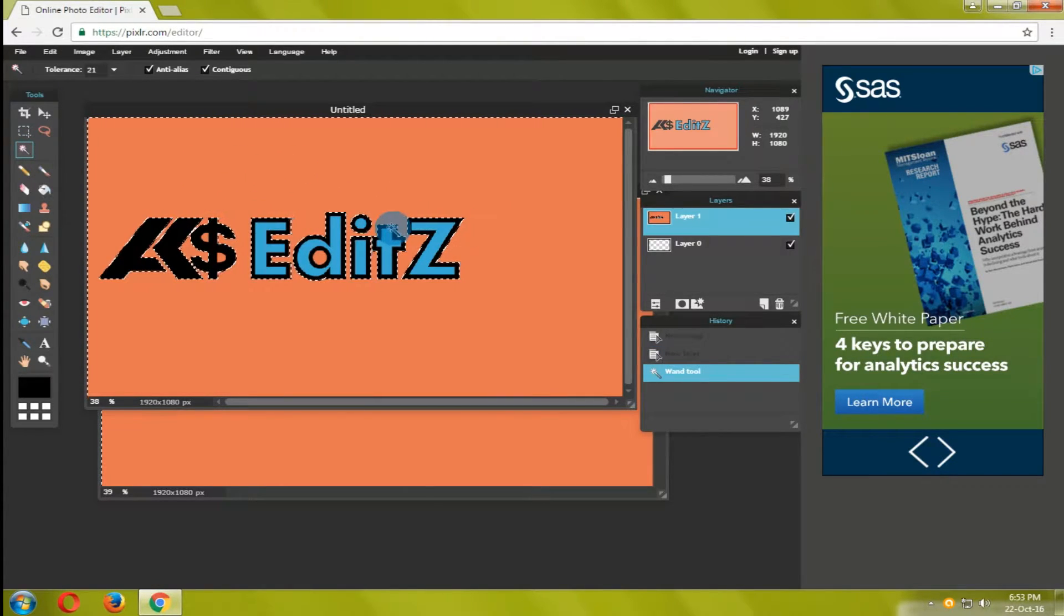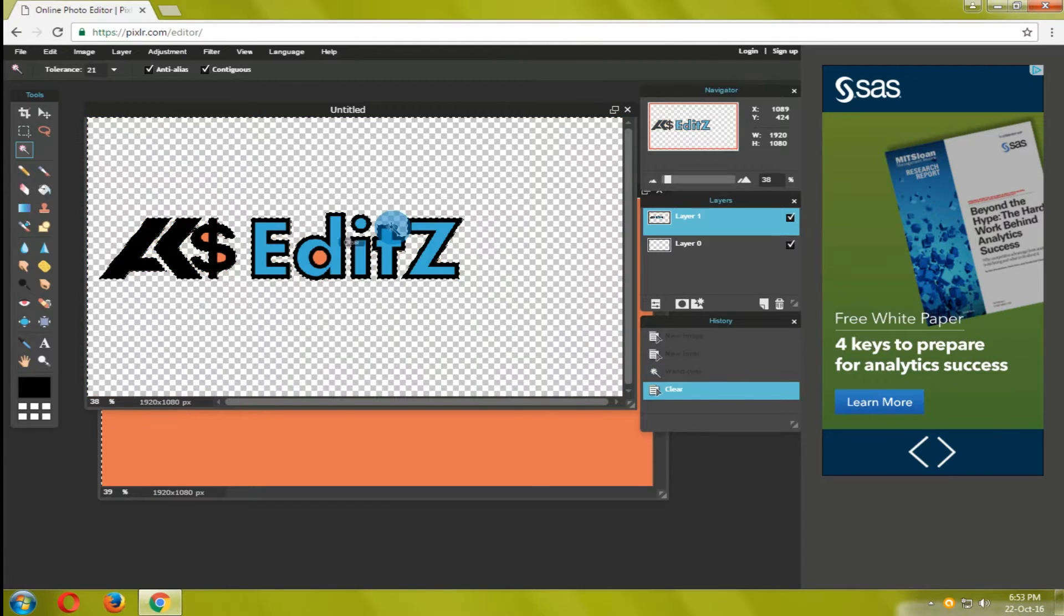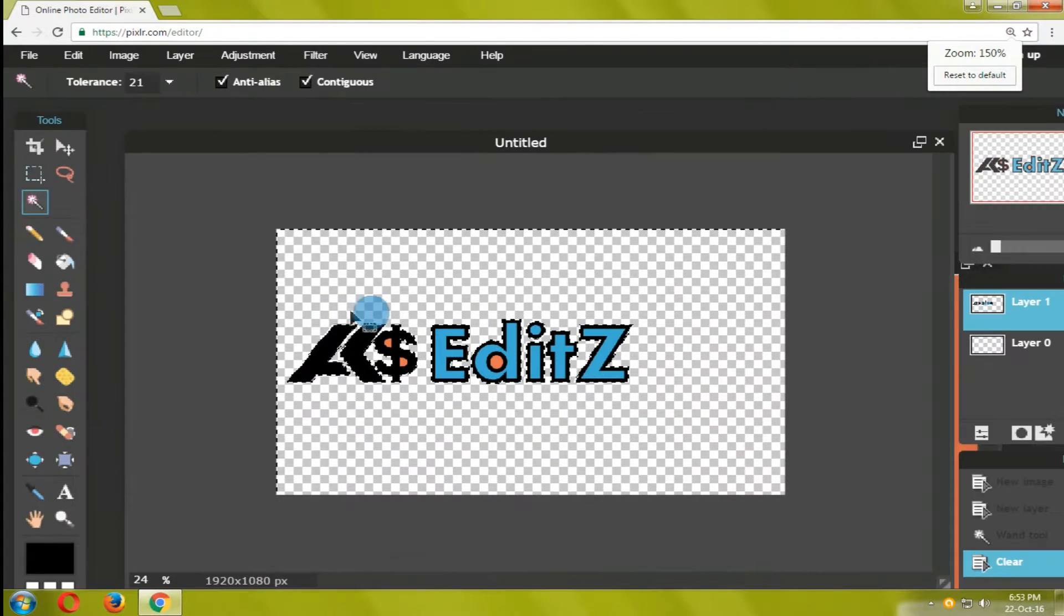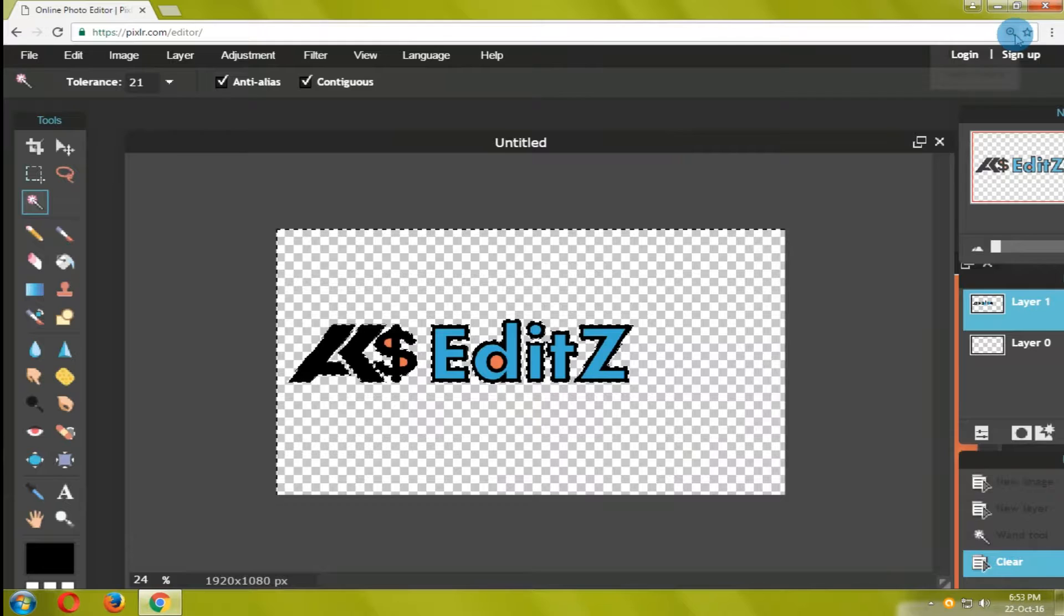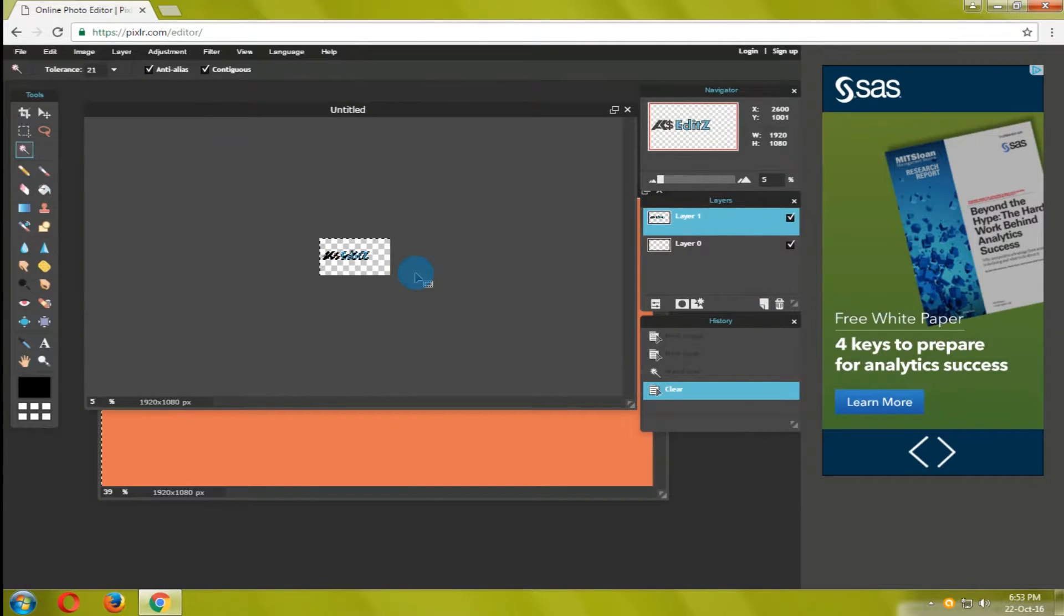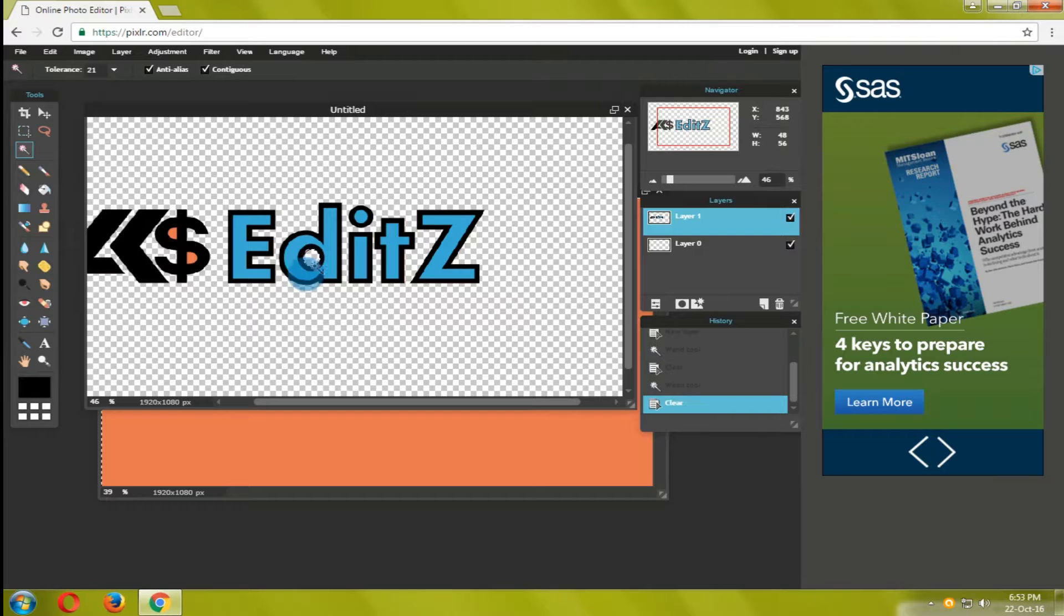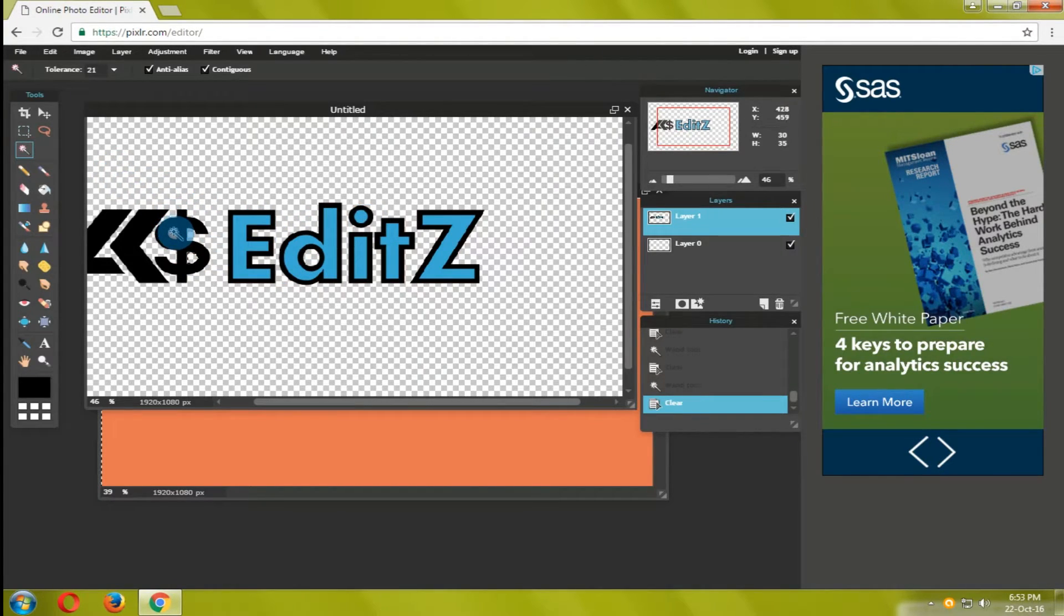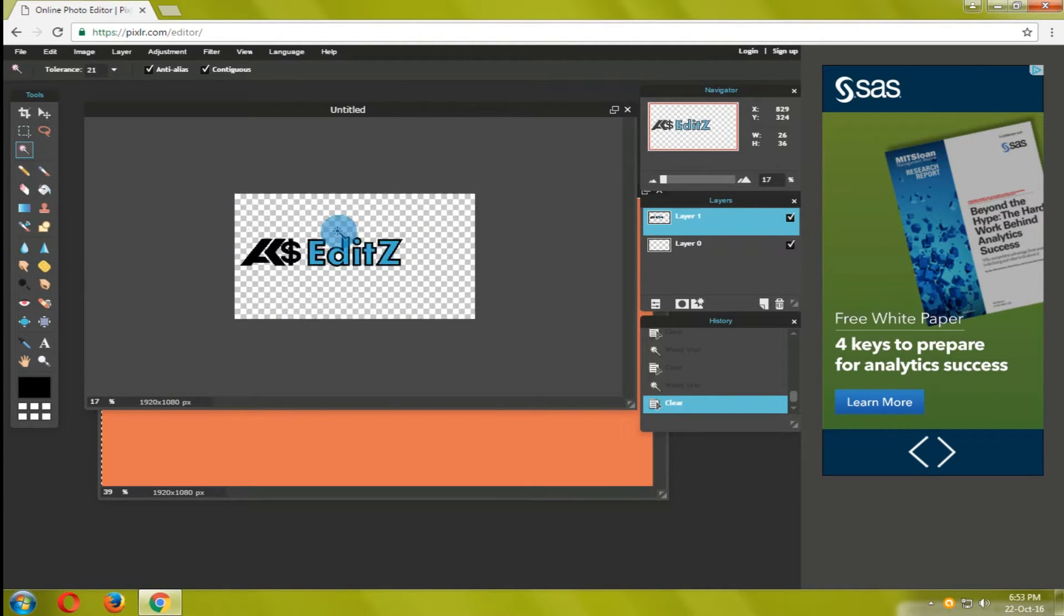Now go to the tools and select wand tool. Come to the transparent tab and select anywhere on the image. The outside of the text will be selected and press delete to remove unwanted thing in the image to make it transparent. Remove all unwanted things from the image by using the wand tool.